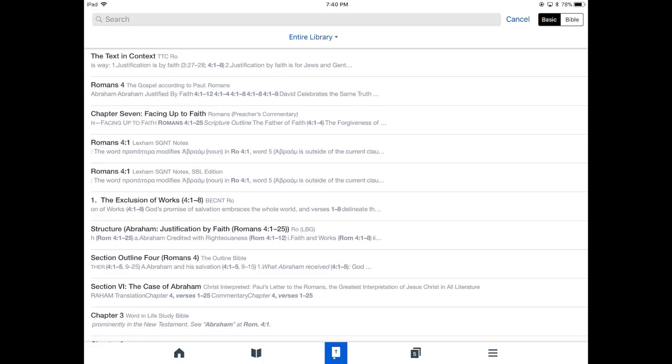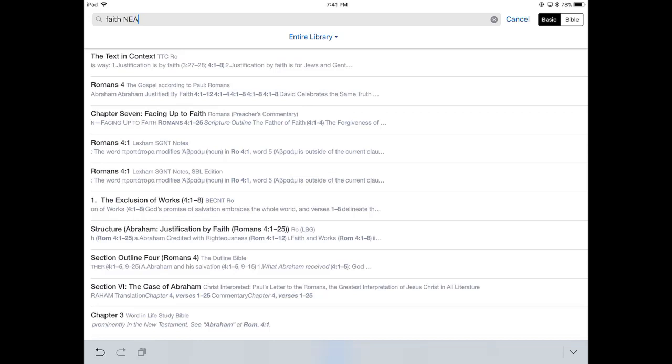So if you wanted to search for faith and love together, you can do that. If you want to look for faith near love, you can do that. All those Boolean operators work. You can even put in Bible verses. So a less than sign, Romans 4:5. This will let you search for verses within books. So all those work wonderfully, and we'll do a few more throughout the training.